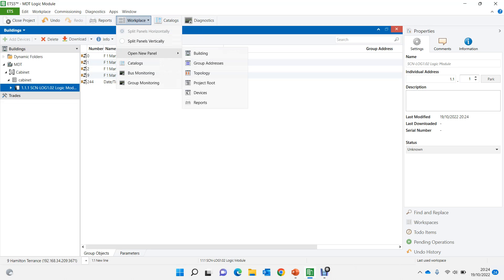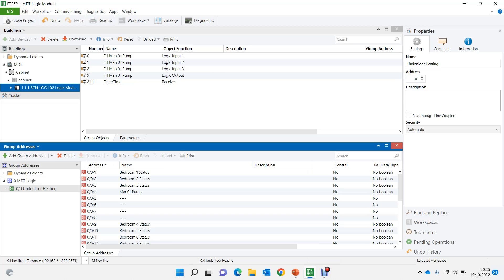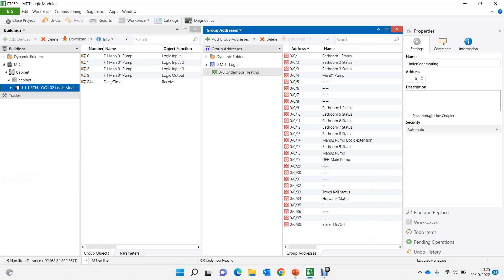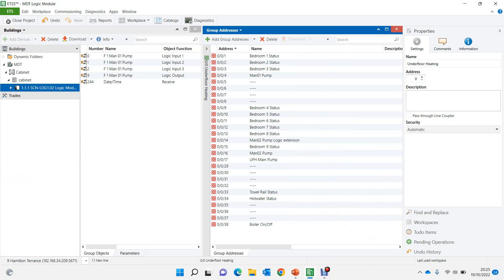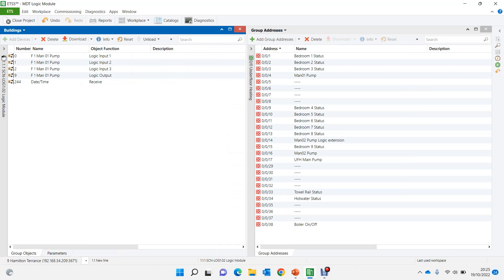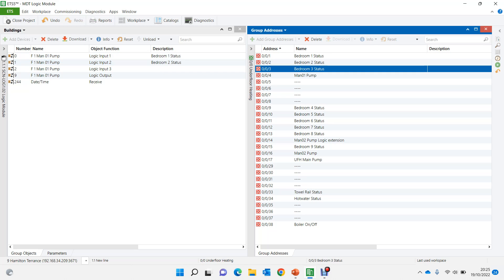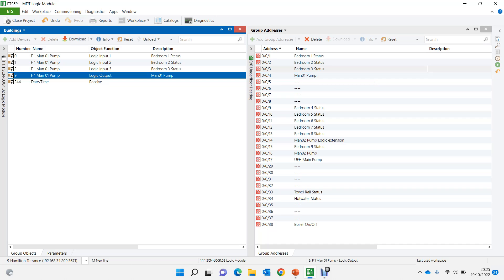Let's go to group addresses. I have already created those group addresses so I'm not going to create them again. I'll split the screen to make it visible. Input one is bedroom one status, input two is bedroom two, input three is bedroom three. If bedroom one, two, or three status is on, we turn on manifold one pump — simple as that.